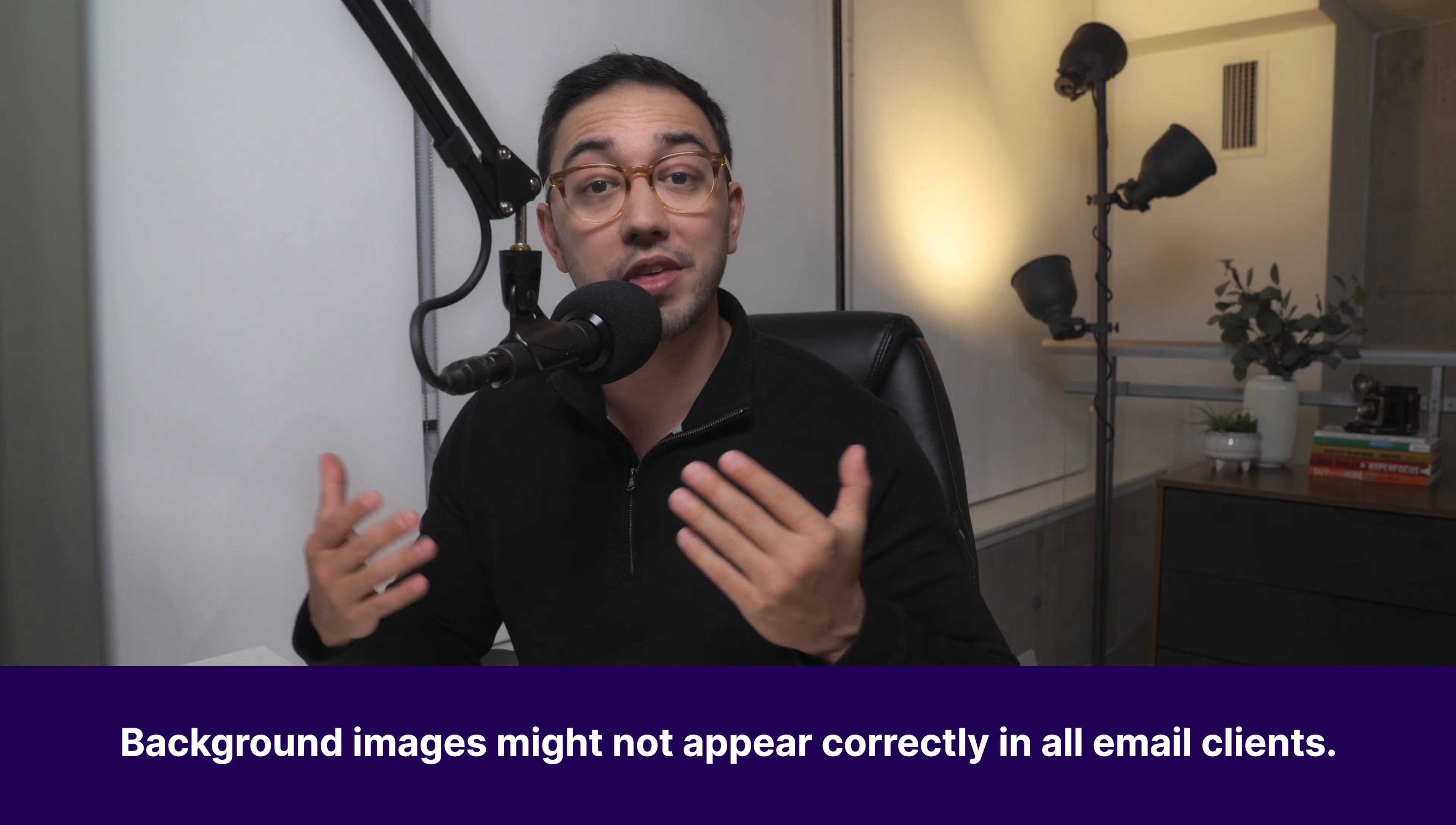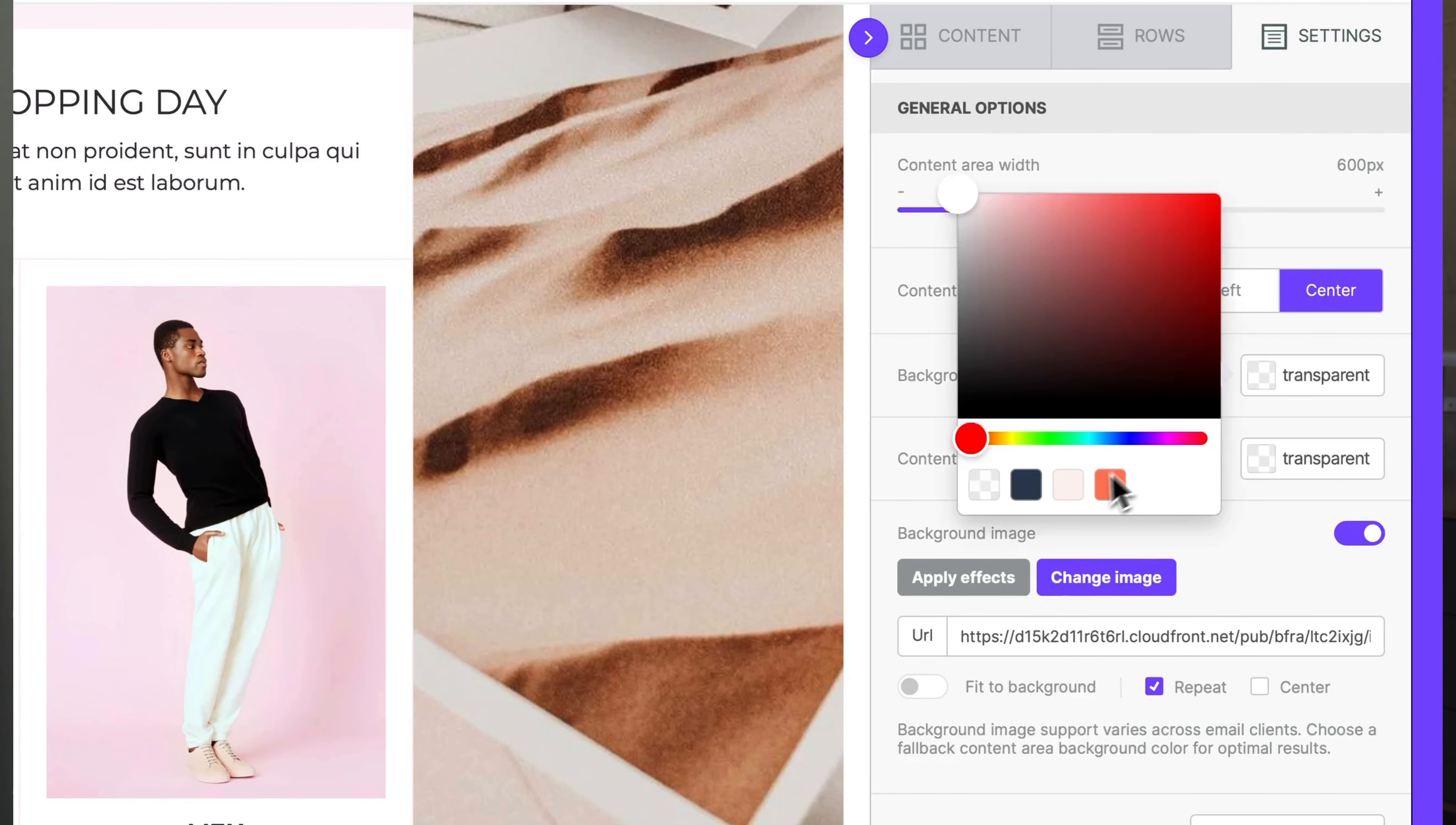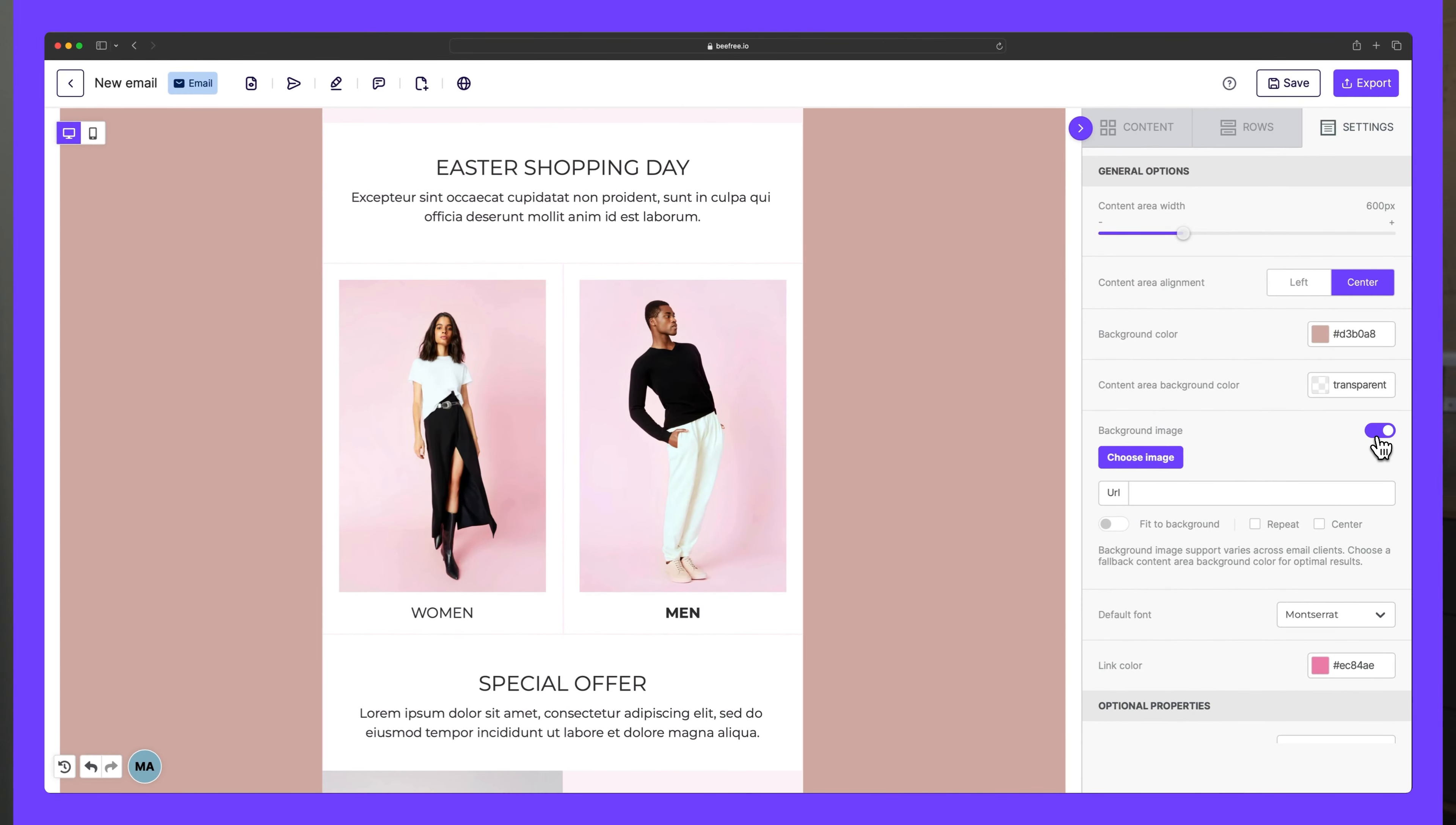Although BFree background images will render on most email clients, there are situations where they might not show up. That's why we recommend selecting a background color that's similar to your background image. That way your design will still look good even if the image doesn't show. With this simple trick, your emails are about to pop and your customer's inbox will never be the same. Just imagine the clicks your next eye-catching creation will generate.